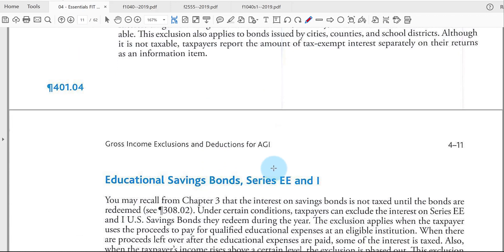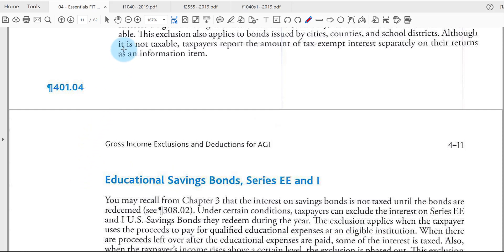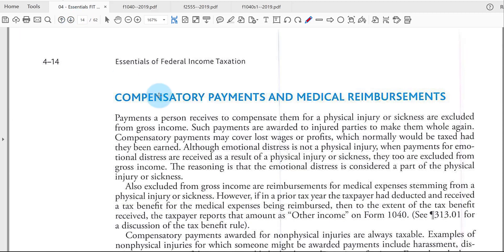If you cash in U.S. savings bonds in the year you have qualifying education costs, you can possibly exclude the interest on those bonds — though this isn't common.